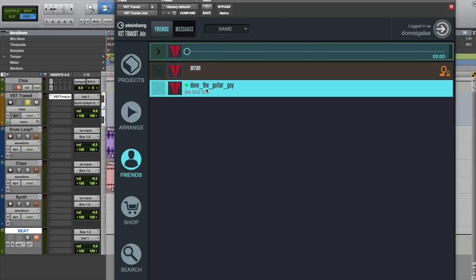At this point let me mention that we might be using a third party DAW right here but of course VST Transit Go works perfectly with Cubase as well. Now we can start texting each other.